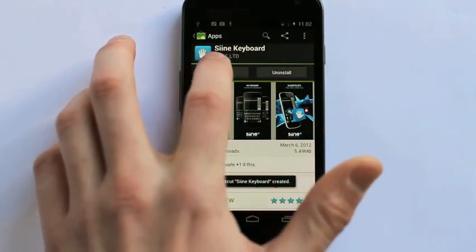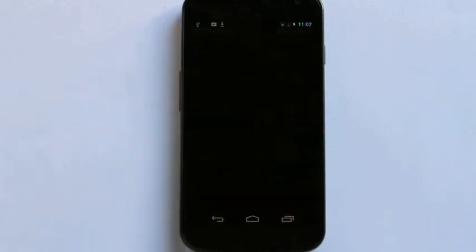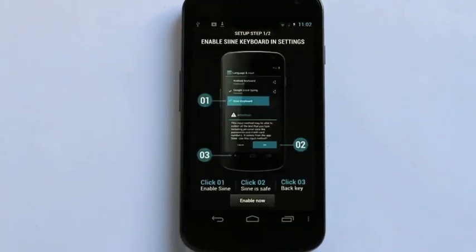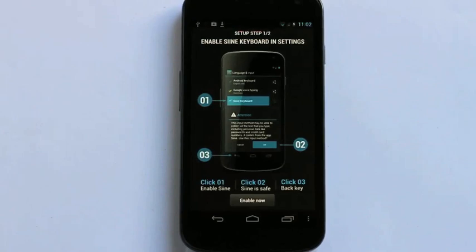Now I open Sign Keyboard. You can see here you can download and install in just three steps.